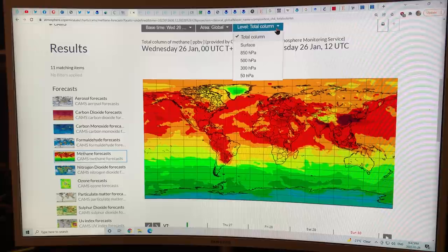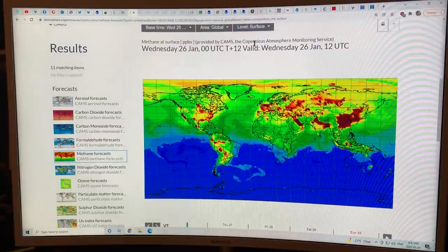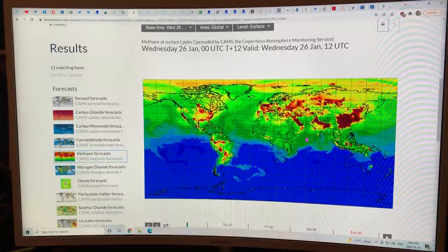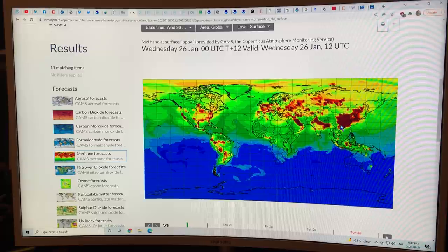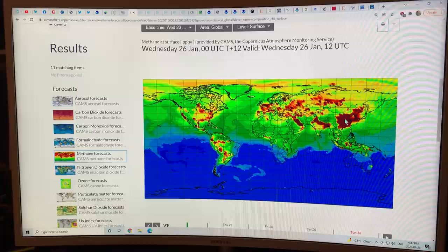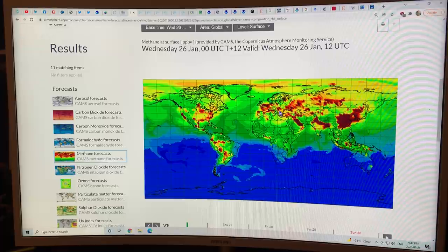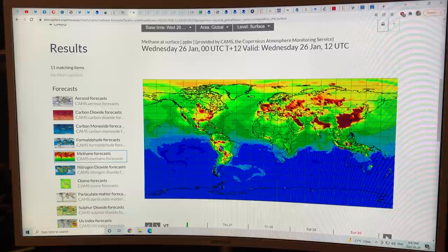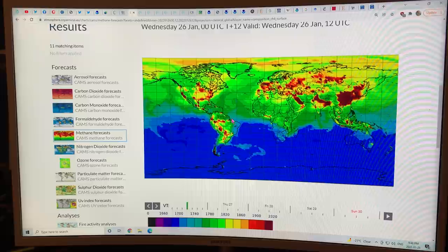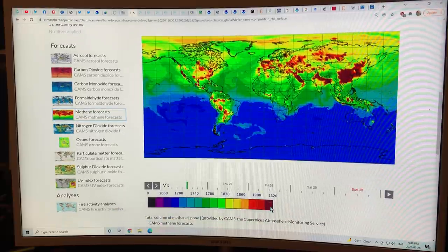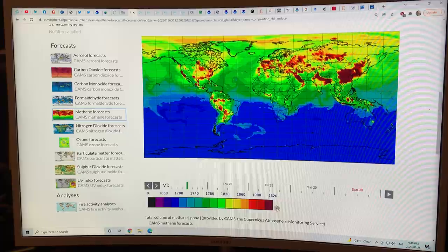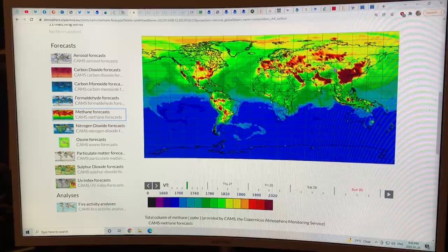Looking at total column versus the surface, you can see the surface spots. This is the map Peter Carter showed earlier — lots coming from coal mines, either active or no longer in operation, lots of leaks from fracking sites not sealed properly, from industrial sites, and methane from fires and incomplete combustion. The concentrations reach 2320 parts per billion at the surface in many different regions on the planet.